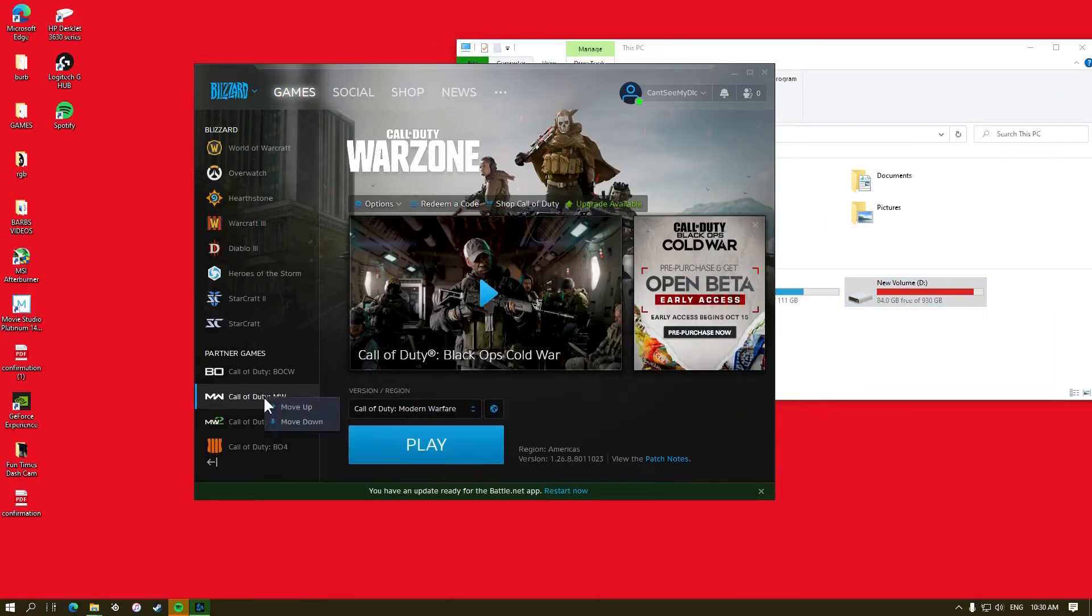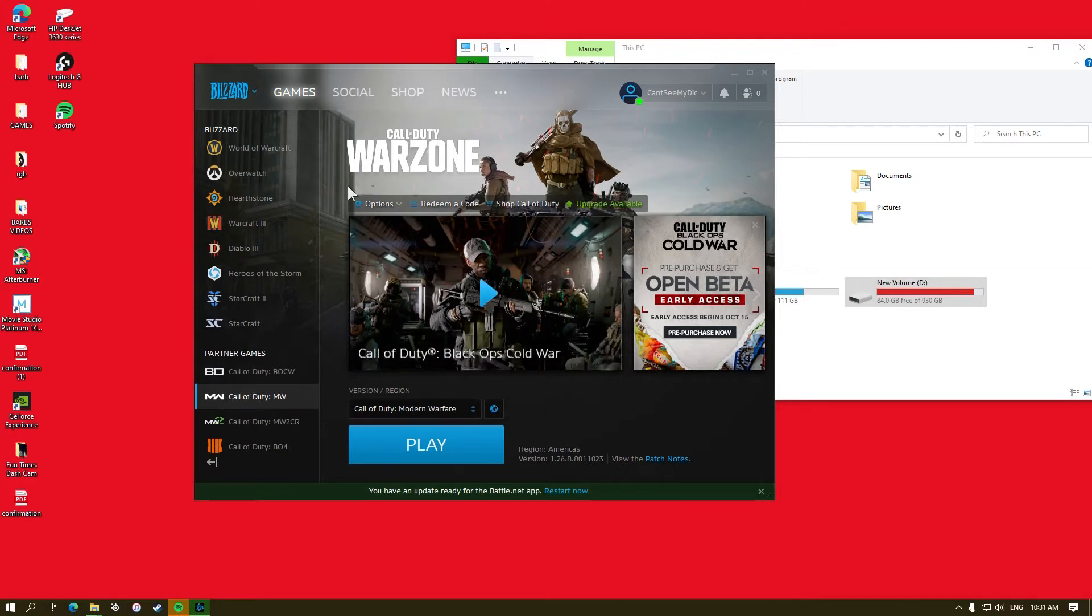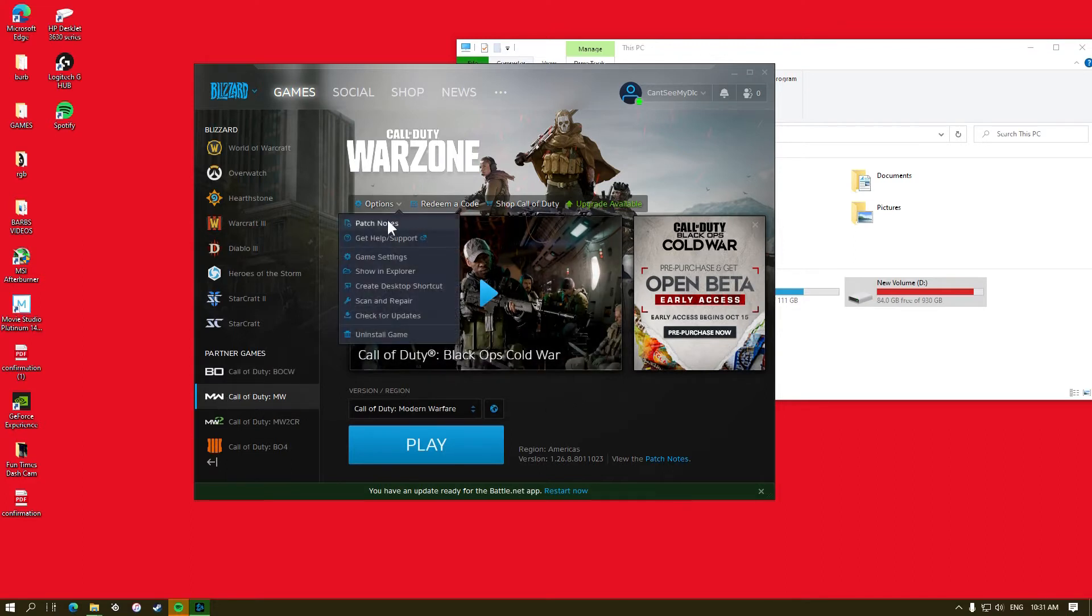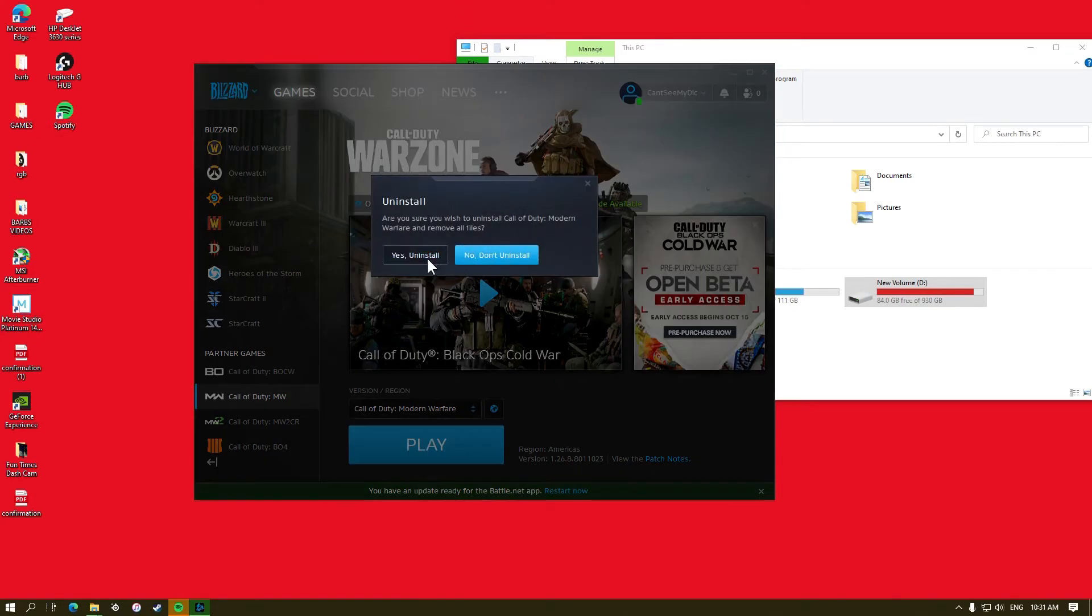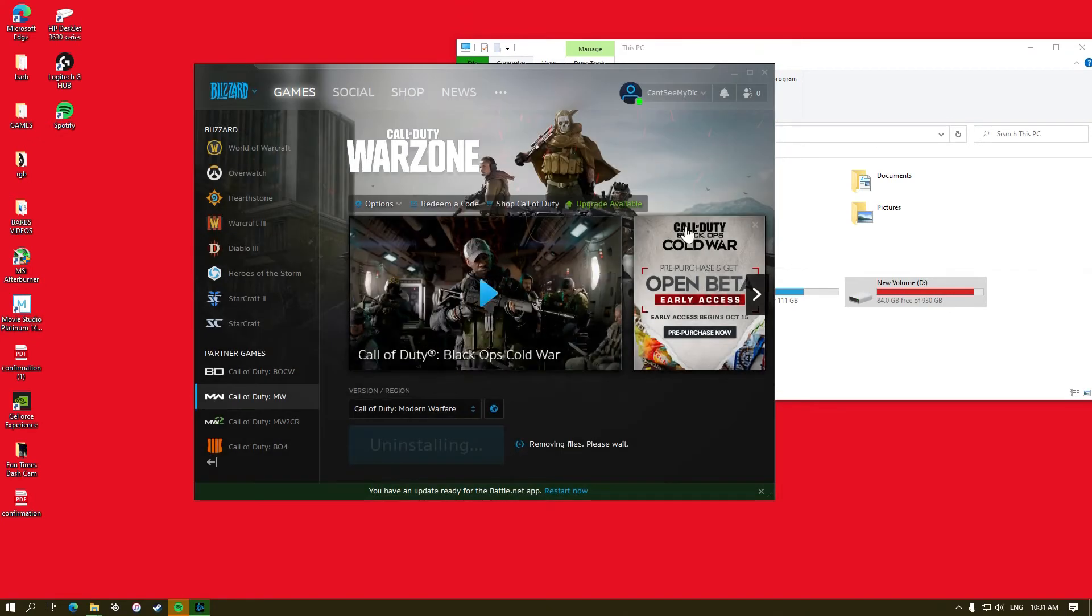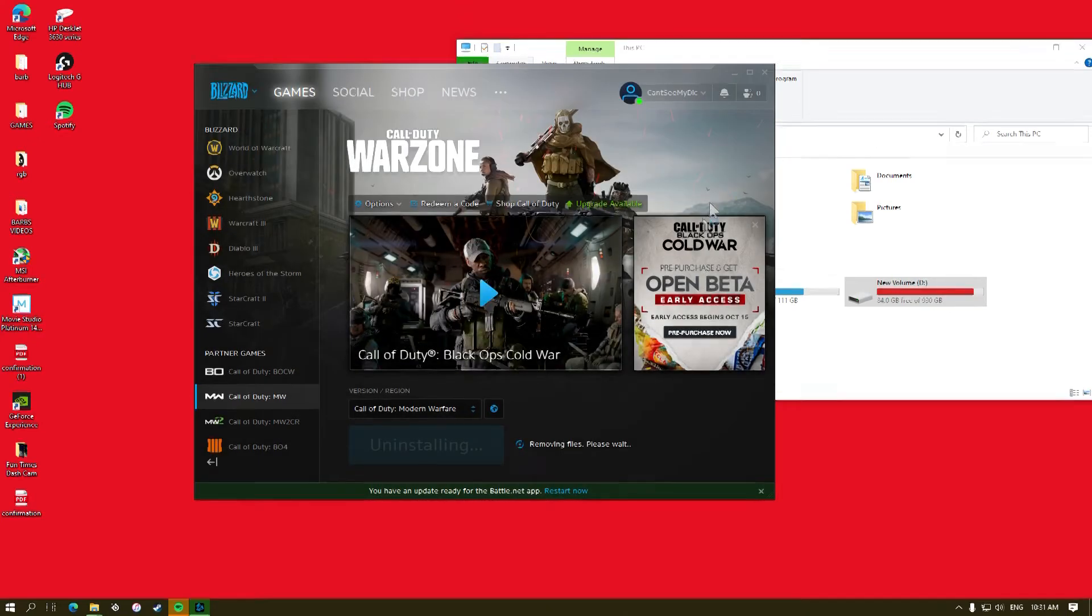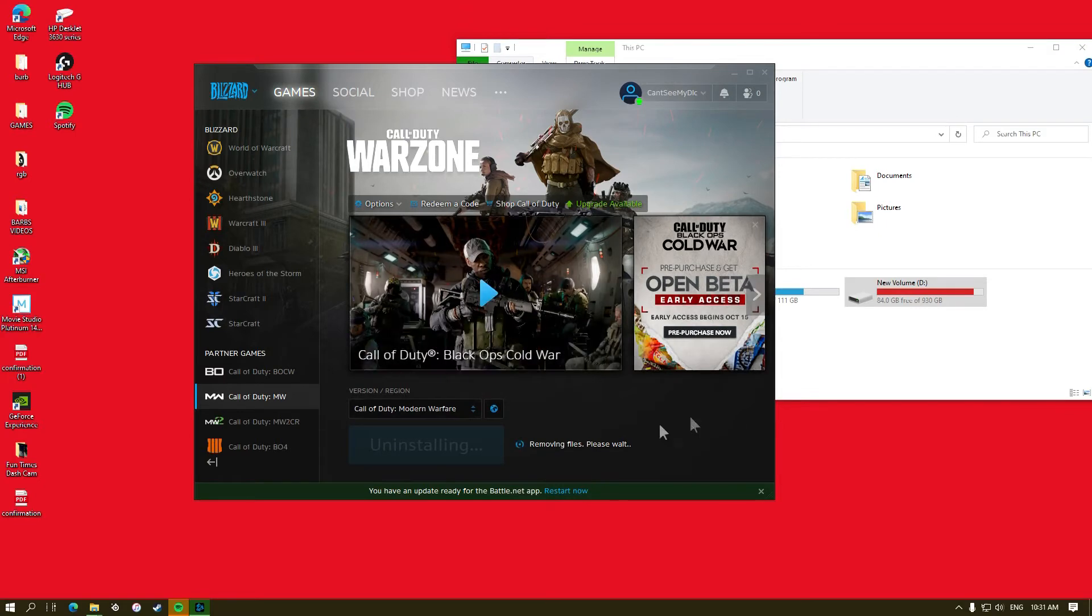So I think if I go over here, options, uninstall game, are you sure? Yes. So let's wait for this to be uninstalled.